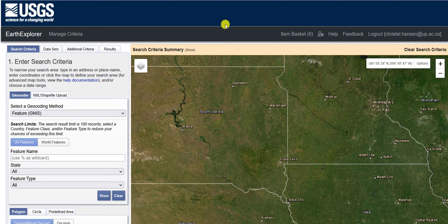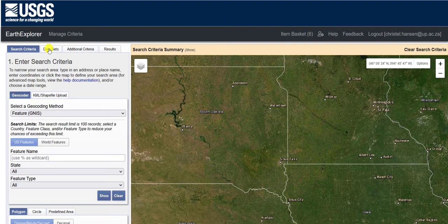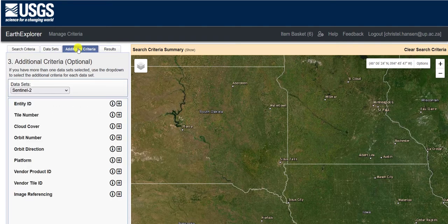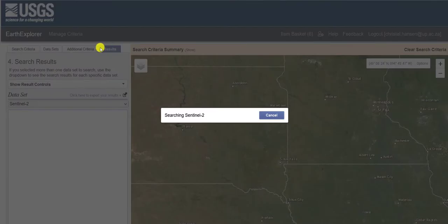This is the interface when you navigate to the USGS Earth Explorer. We are going to be downloading data from the Earth Explorer. It's quite easy to use once you have the hang of it. There are various options here: you've got search criteria, the data sets that you can download, additional criteria which allows you to filter on certain aspects of the data sets, and then your results viewer.